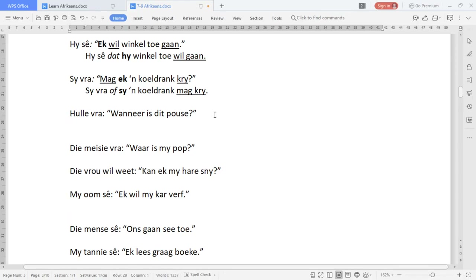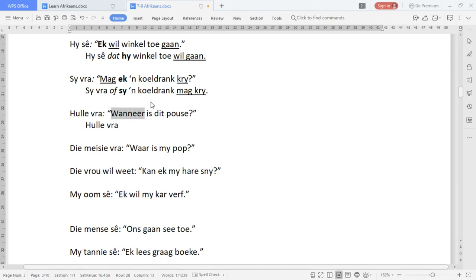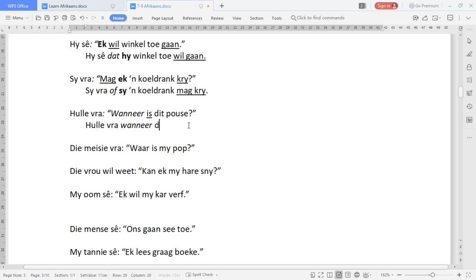Next one: 'Hy fra' stays the same. We're going to put in a conjunction here. We've got a question with a question word, so that question word is going to be our conjunction. There is no pronoun, so just 'dorp' and the verb at the end.